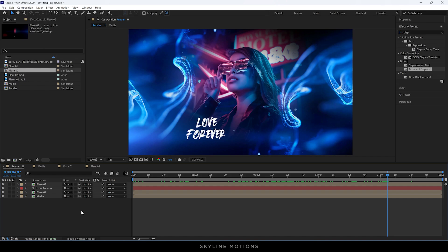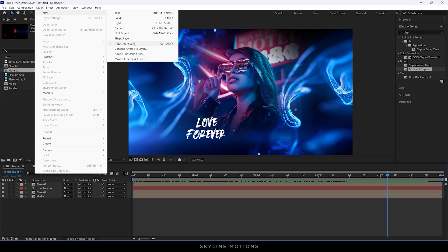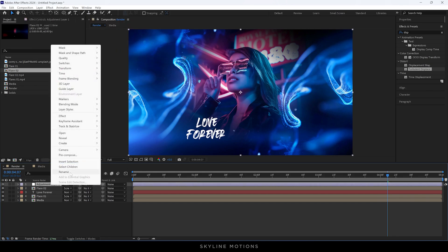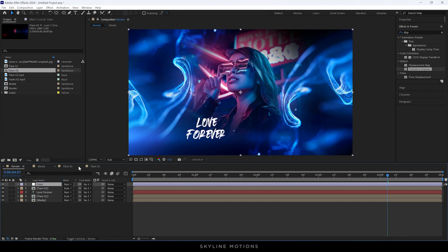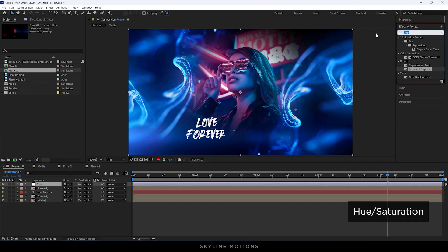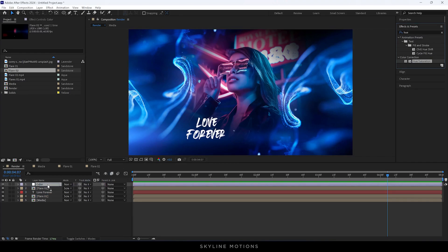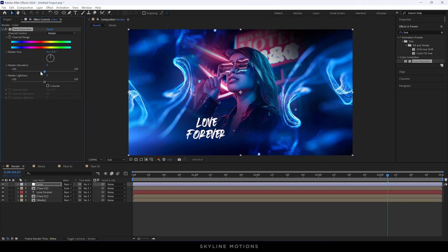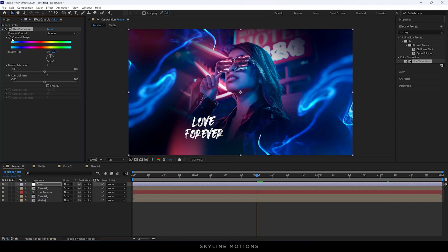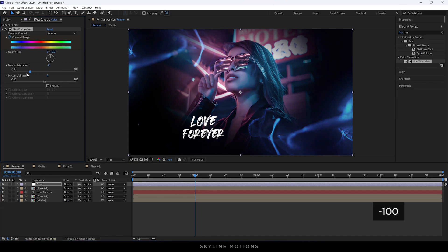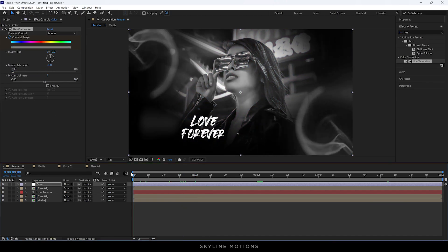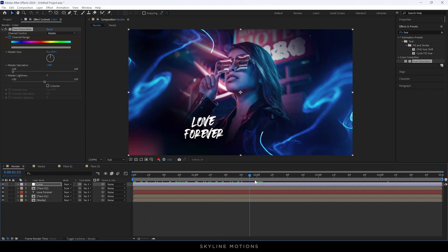After that we have to create an adjustment layer. Go to Layer, New, and take a new adjustment layer. Right click, rename it 'Color', and hit Enter. Now apply the Hue and Saturation effect on this color adjustment layer. We have to animate the Master Saturation — go to 2 seconds, click the stopwatch button to create a keyframe, then go to 1 second and set the Master Saturation value to -100. Now we get a black-and-white to color effect.